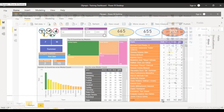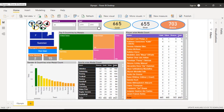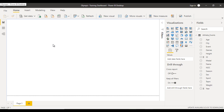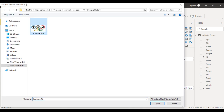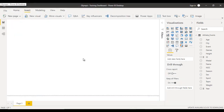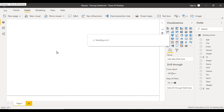First, we need to add the Olympic image, which you can download directly from Google. Go to Insert, click on Image, select the image file, and click Open. The image will be loaded into your Power BI Desktop.